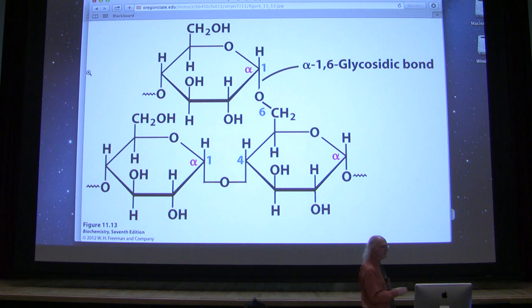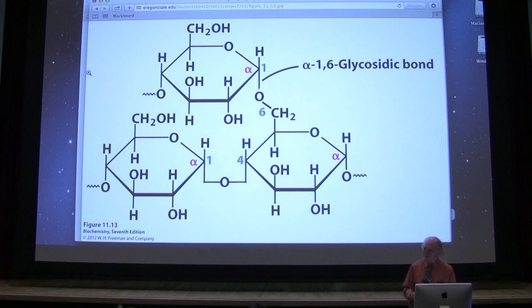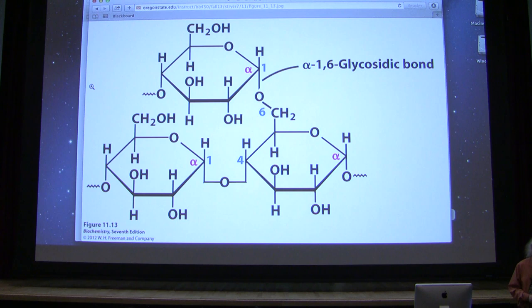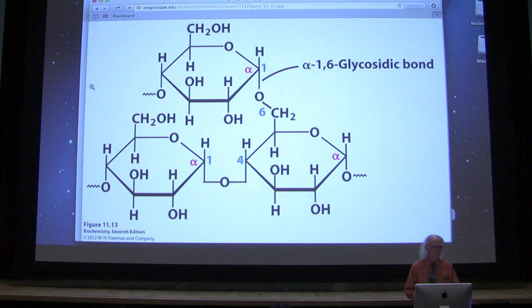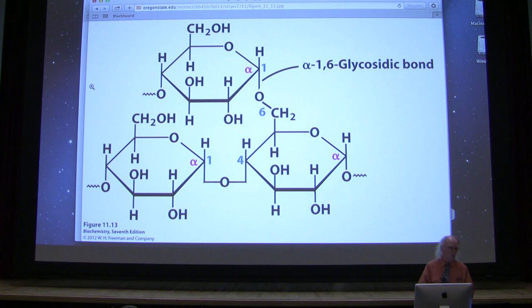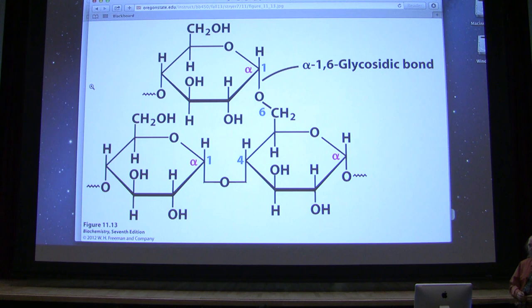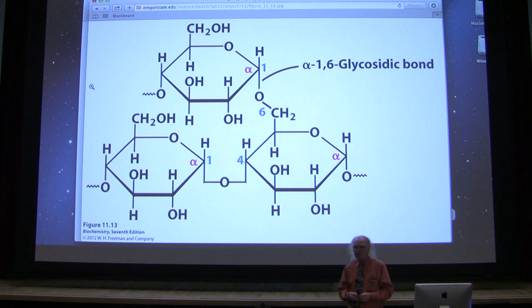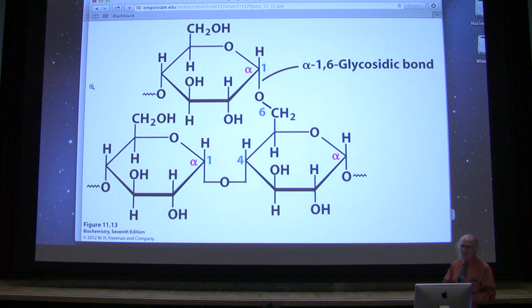We don't use amylose — we use only glycogen. When you are eating starches, the plant has used that as a storage form of glucose. We use glycogen as a storage form. When we look at glycogen in our body, we find it predominantly in our liver and in our muscles — the two places where we want very rapid production of glucose if necessary.